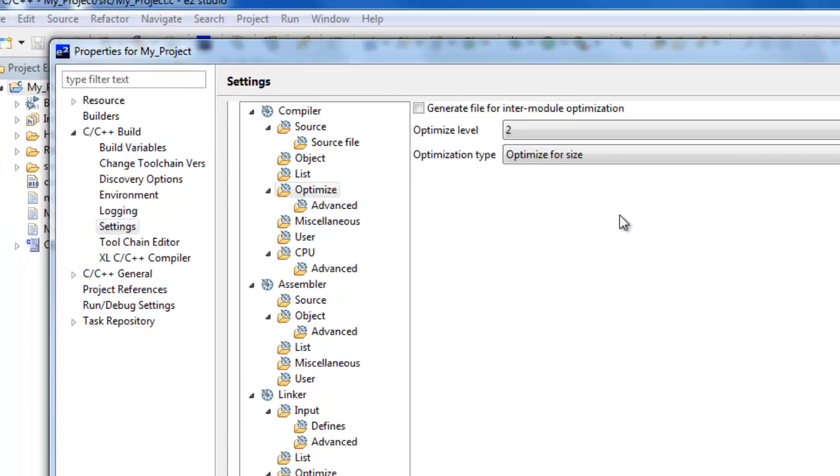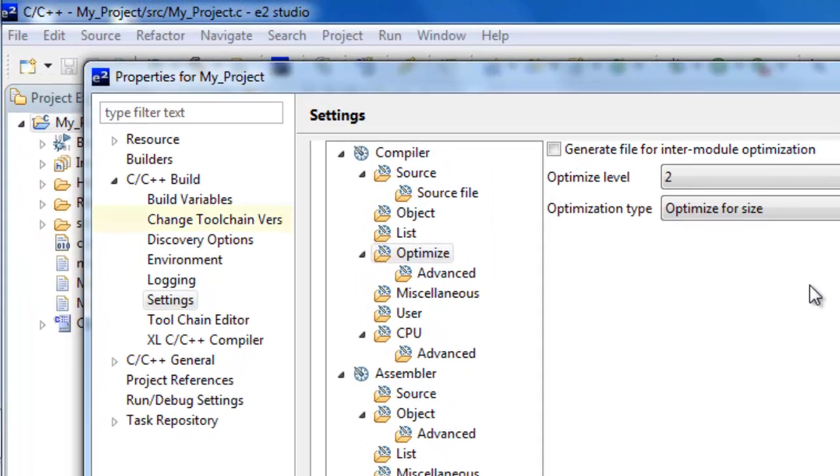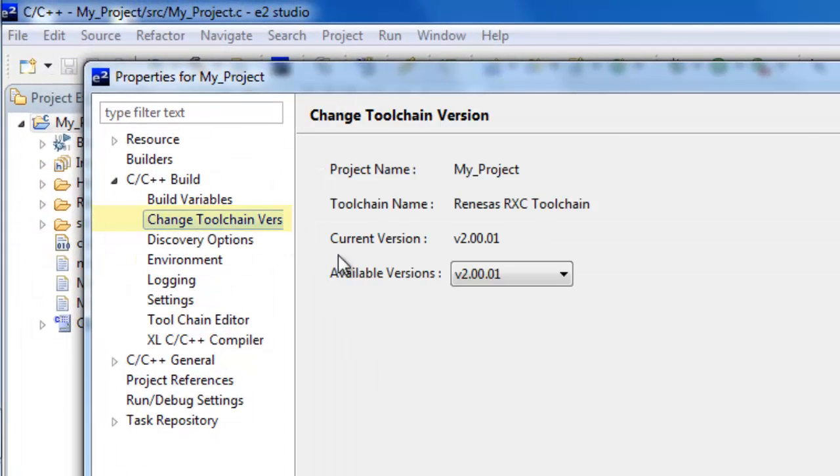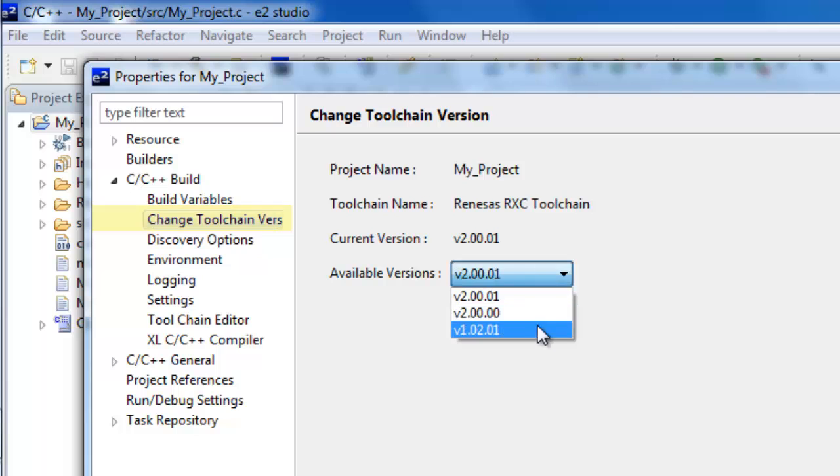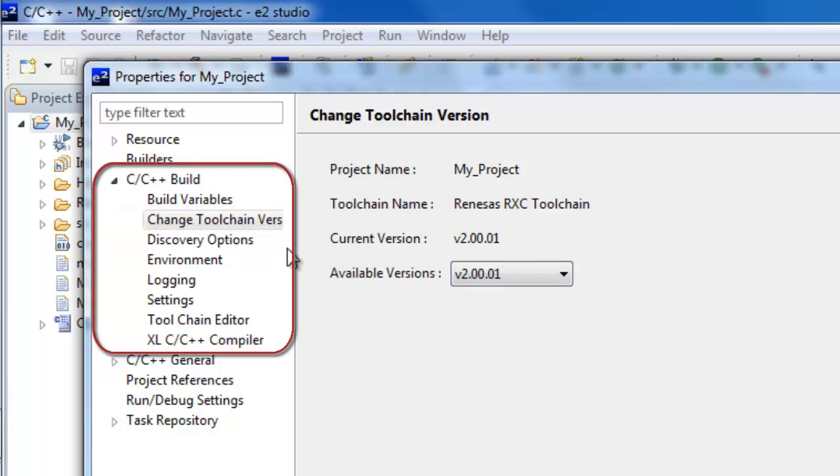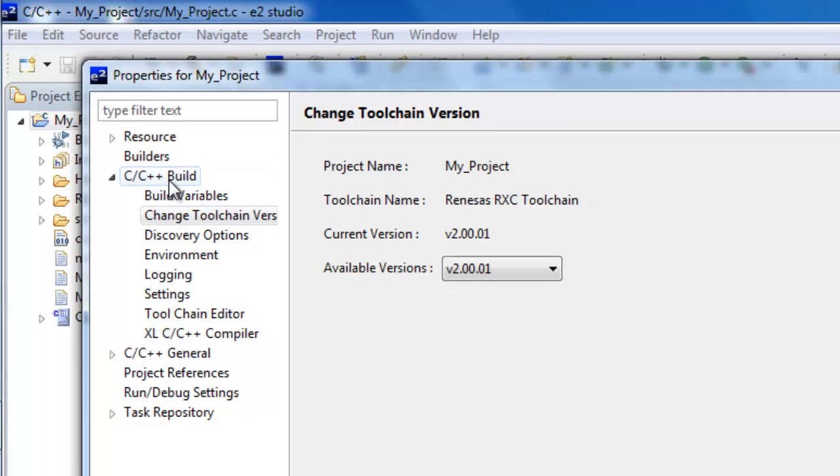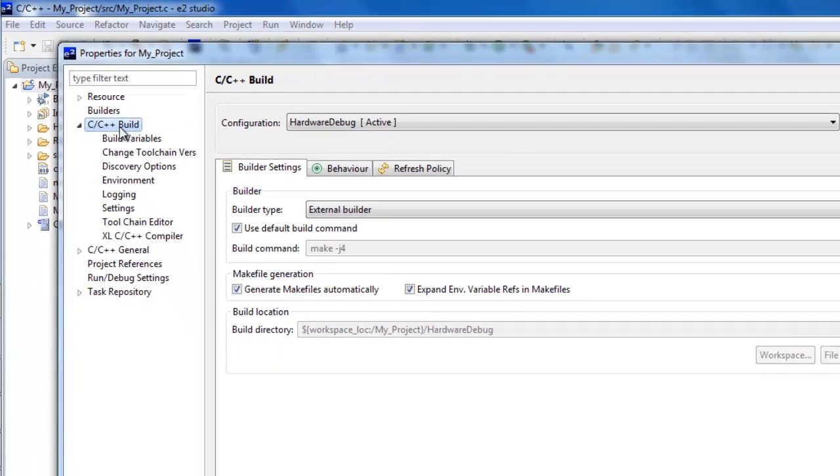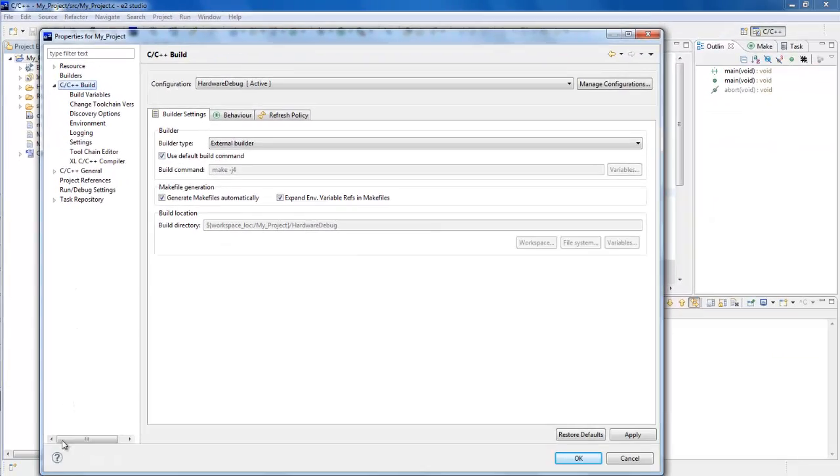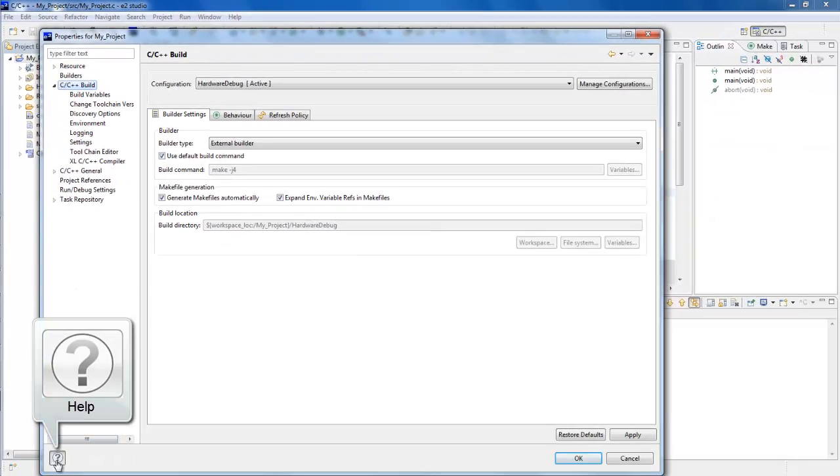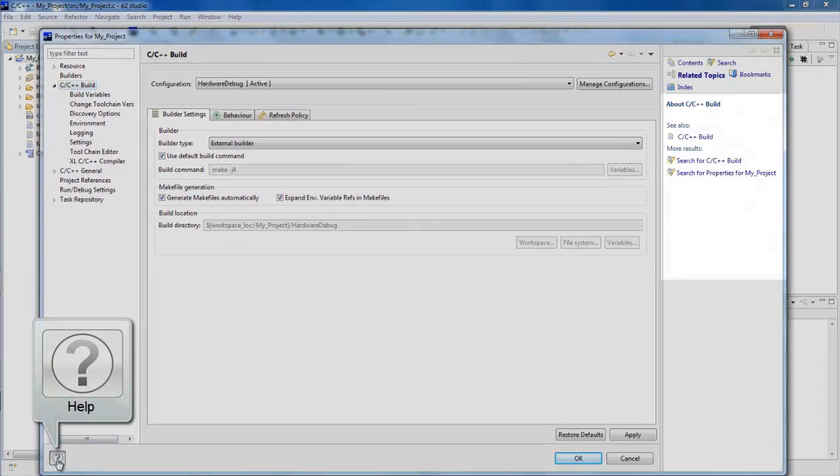Click on the Change Toolchain version if you'd like to use a newer or older version of the toolchain. As you can see, many other options to customize the build process for each build configuration are available. You can use the Help button to access more information on these options.